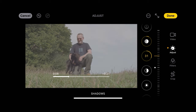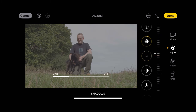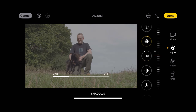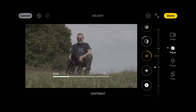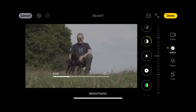I'm going to take the shadows down a little bit, and the contrast — we definitely want to give it some contrast because log is very flat.